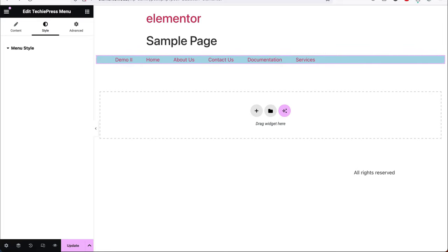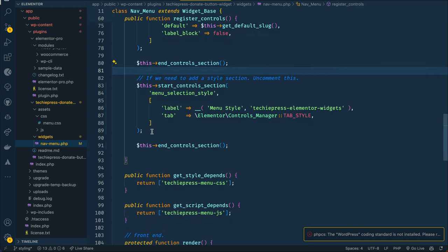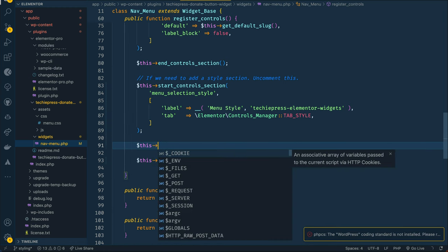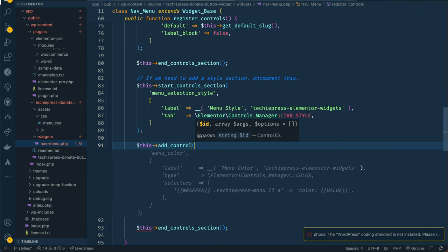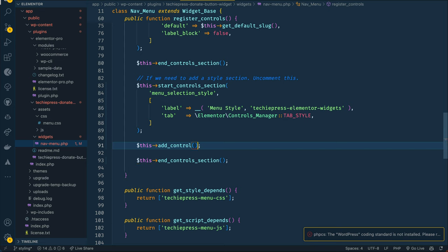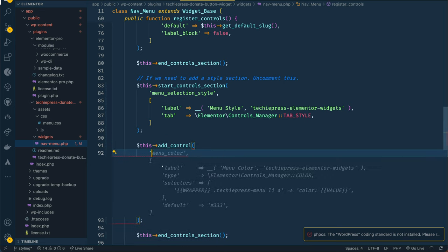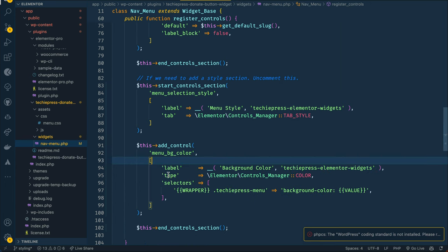We're going to add our menu style in this section. The first thing I want to do is use a color picker, so I'll come back to our code. I'll add a control in between here, referring to the class of the nav menu. The control we want is a color picker, so first we add an ID — we'll call it 'menu_bg_color' for menu background color.